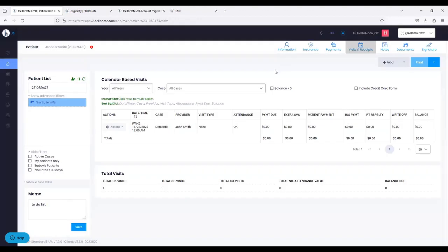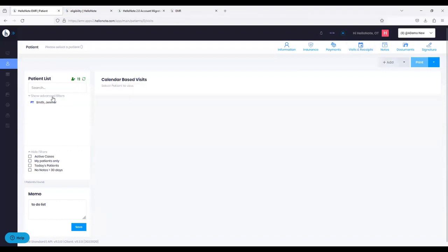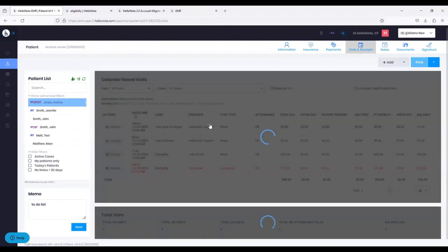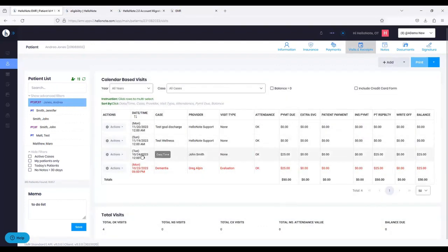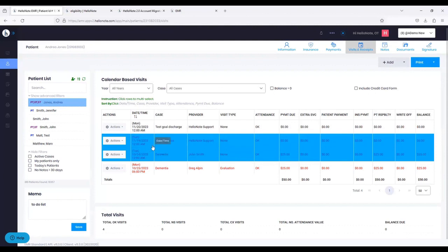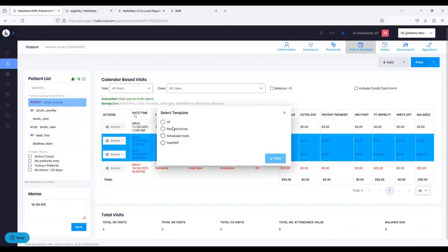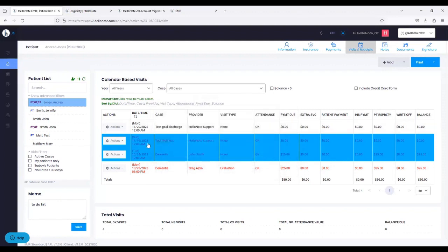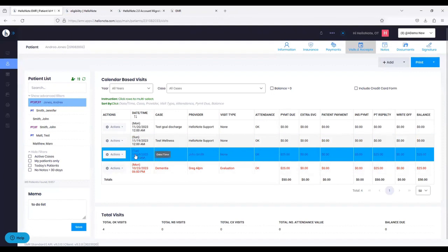Next tab is the Visits and Receipts Tab — very similar to 1.0. I can click on as many visits as I want, and on the top right I can click Print, then choose to print either the receipt or invoice, the scheduled visits, or the super bill for those visits, or all. To the left of each row, you have an action button — on 1.0 the action button was on the right side; on 2.0 it's on the left side. If I click Actions, you have the option to Apply Payment — you can add the payment type, what the patient paid, the date they paid, what insurance paid, patient responsibility, including the type, any write-off amount, and so on.